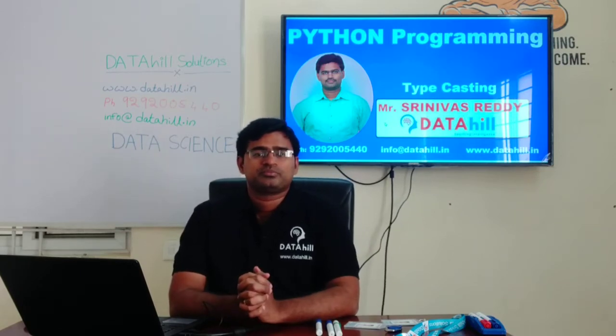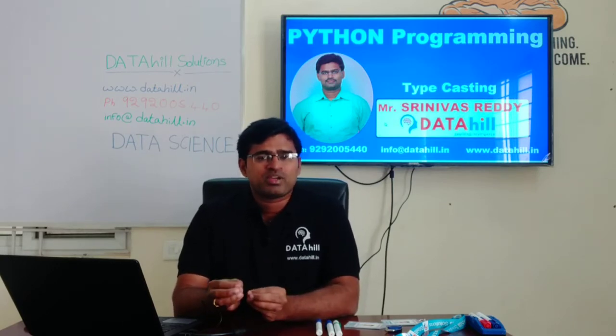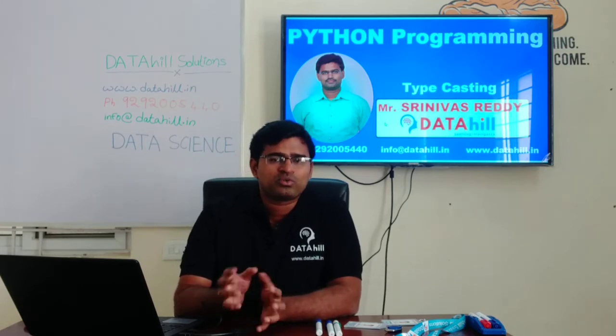Now we are going to discuss about type casting. Type casting means converting from one data type to another data type. We are having some of the data types like int, float, string, boolean, and complex. Between these data types, we are having some priorities. Let us observe — a equal to 10.